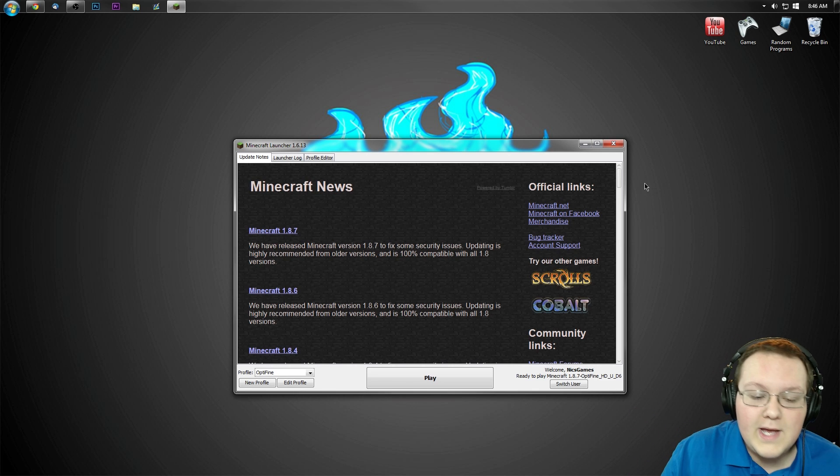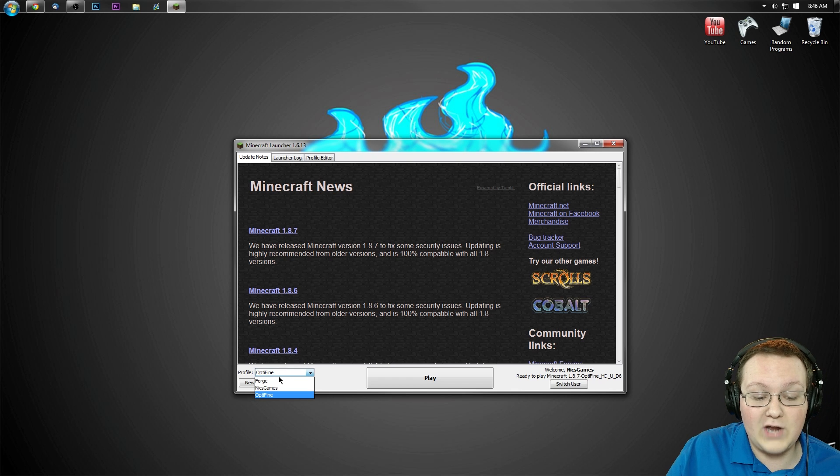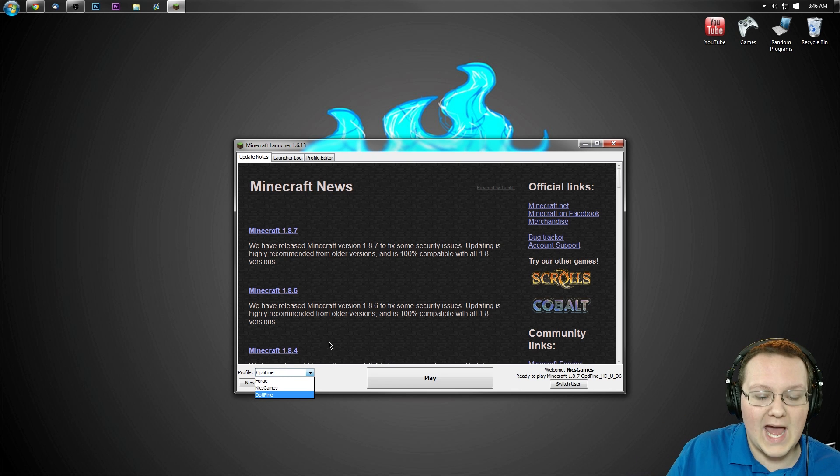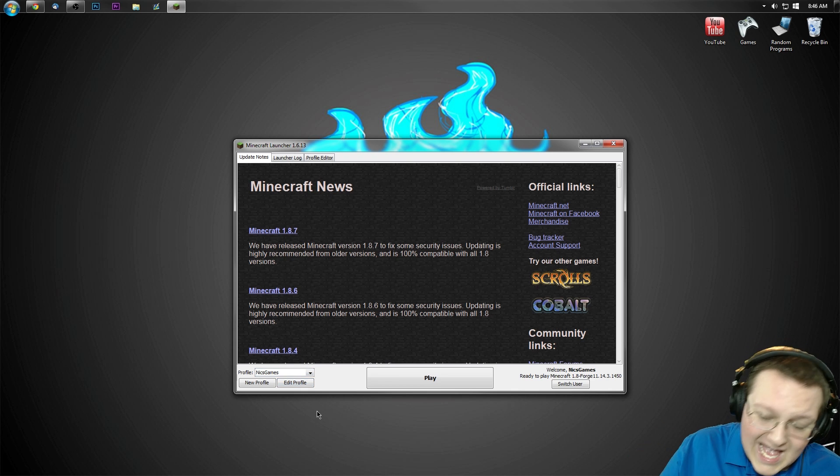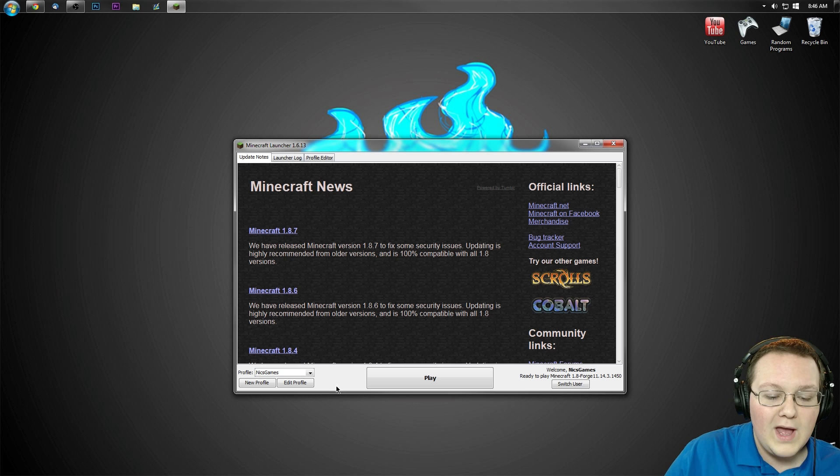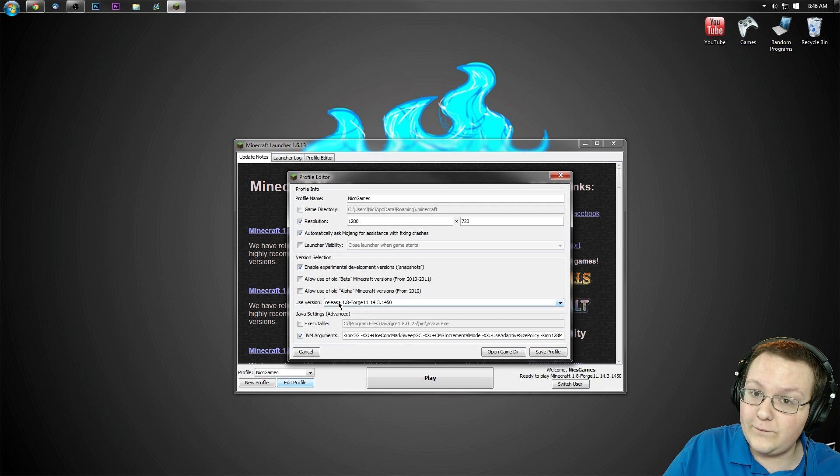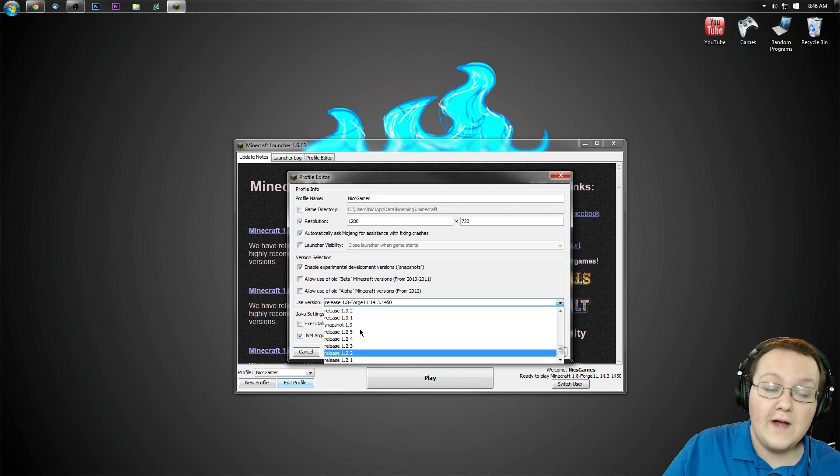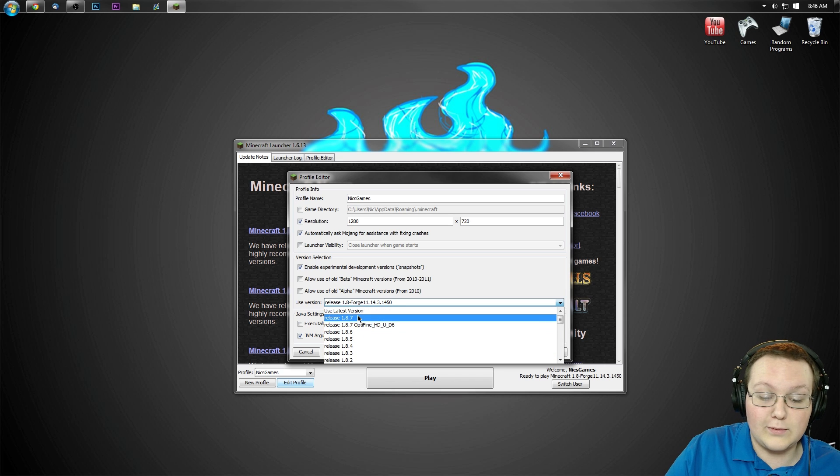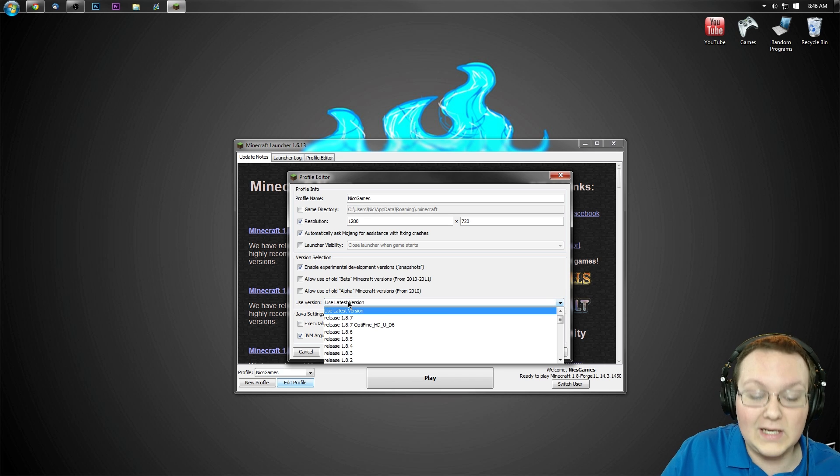So if you come down here, as you can see, we now have an OptiFine profile. I'm not going to use that. I'm going to use my NicsGames profile because that is the one I want to use. Let's go ahead and hit Edit Profile. Now for me, it says Release 1.8-Forge. For you, it most likely won't say that. It'll say Release 1.8.7, Use the latest version, something like that.